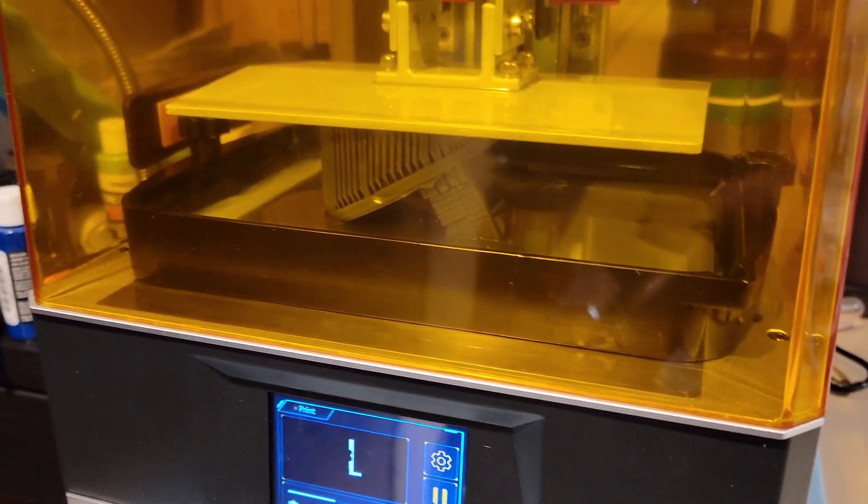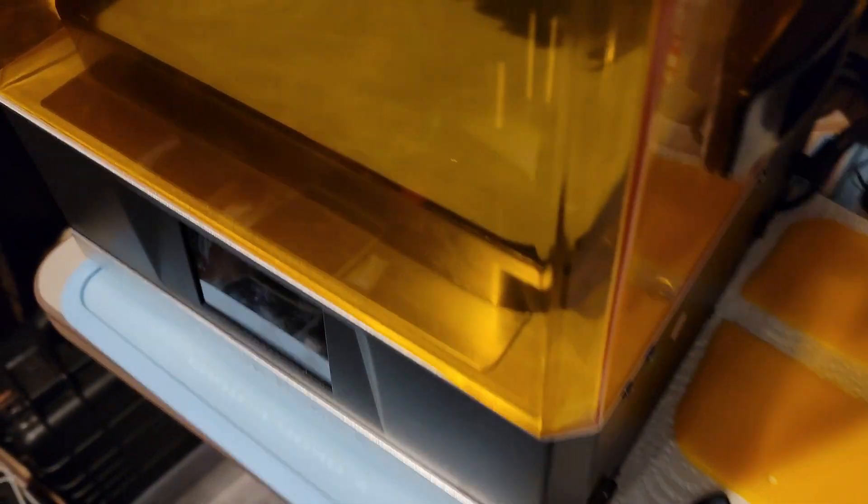Okay, so basically I ran into a little bit of a problem. I don't think I put the FEP sheet on right, because as you can see here that the print separated from the supports.